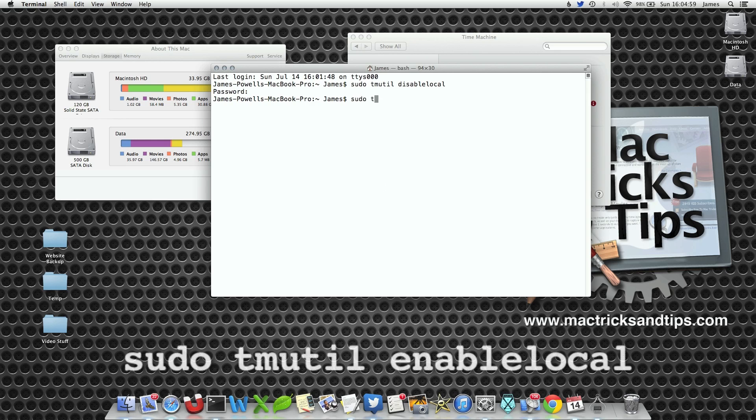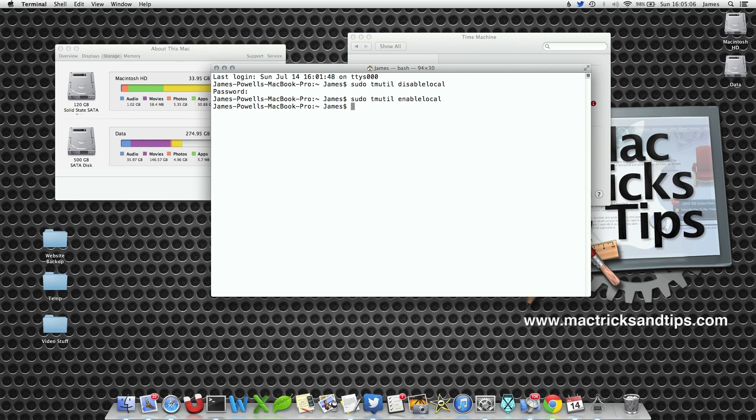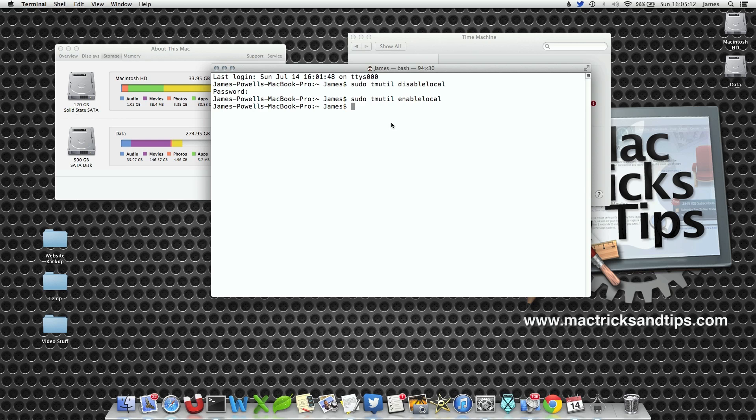sudo tmutil enablelocal. Hit enter. Now it's run the command again without asking for our password simply because it remembers it from the previous command. If this has been a while, you may have to re-enter your admin password.